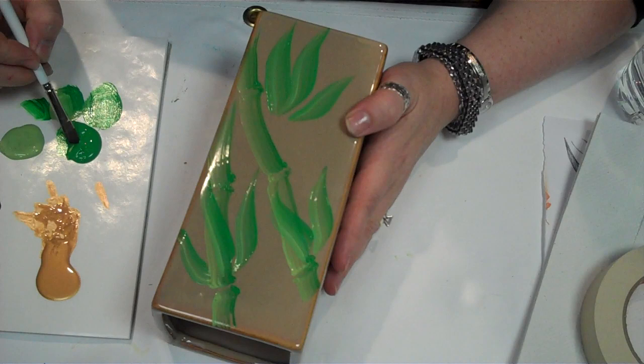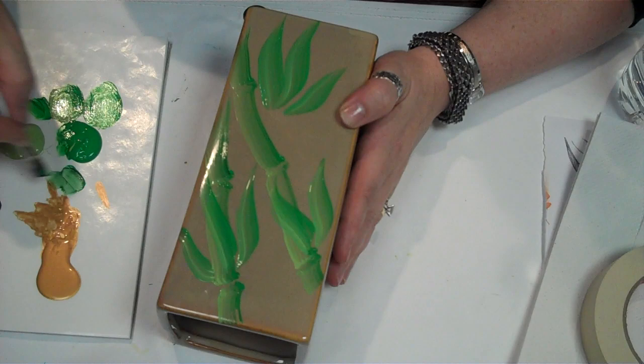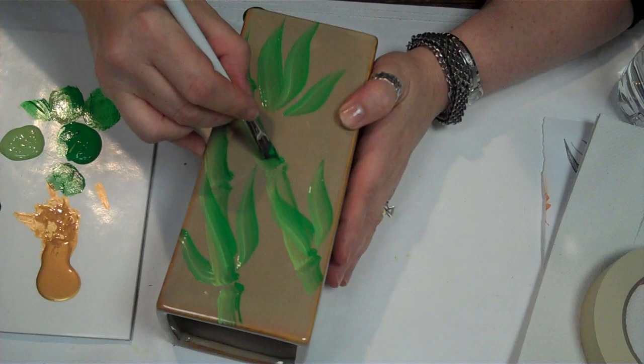Now I'm going to flip that brush over, and I'm going to pick up a little of that green, and a little tiny bit of black, and make a slightly darker value. I'm going to pop a little shadow in on this bamboo.